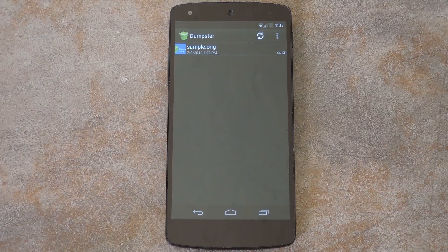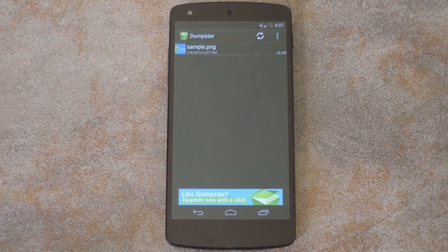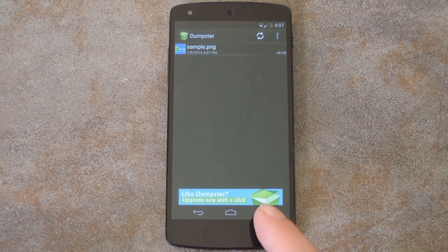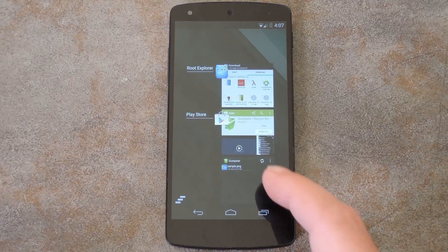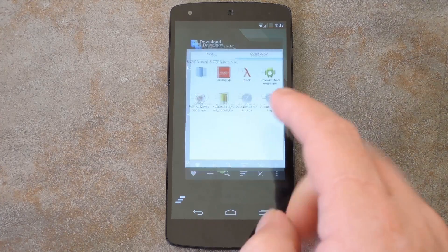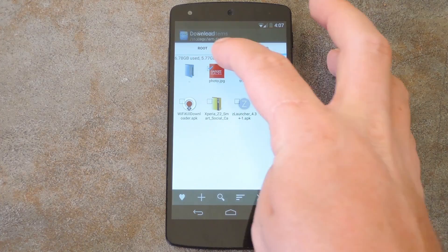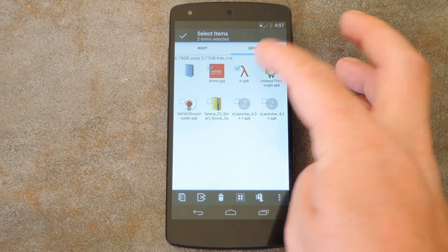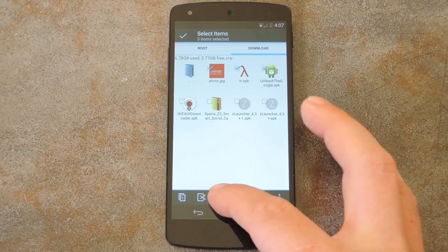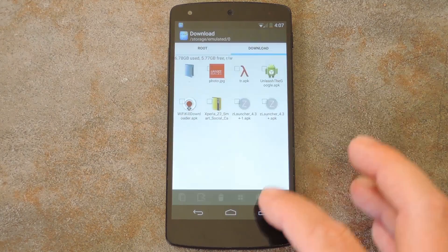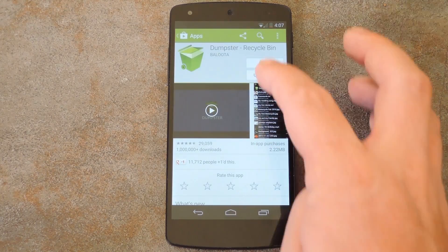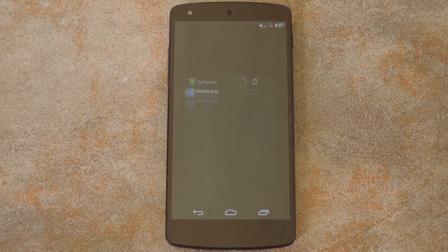But when it's done, you'll be taken directly to your Recycle Bin. Right now there's nothing but a sample in here. So let me open up a file browser and delete some stuff. And since I have a Recycle Bin handy, I'm not really worried about what I delete here. So if I head back to the Dumpster app at this point, I can see all of those files that I just deleted.